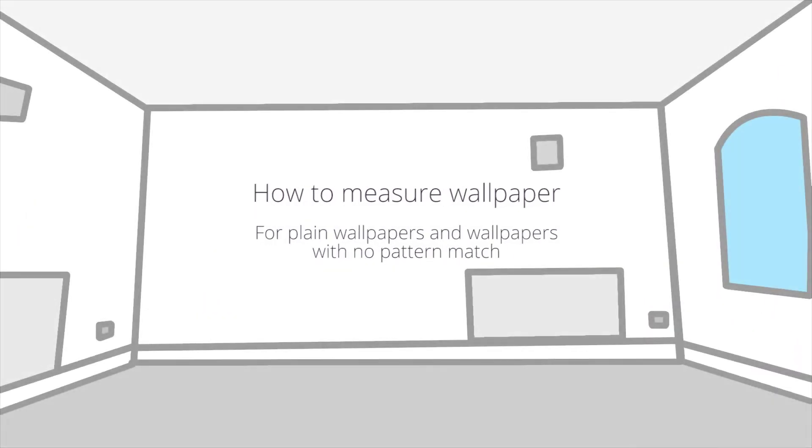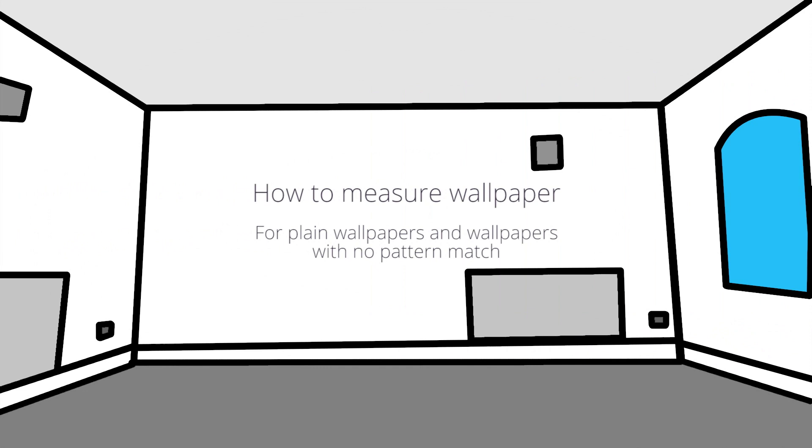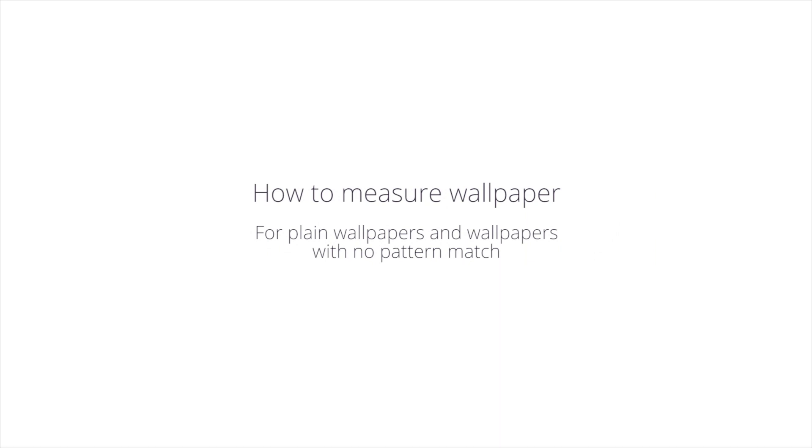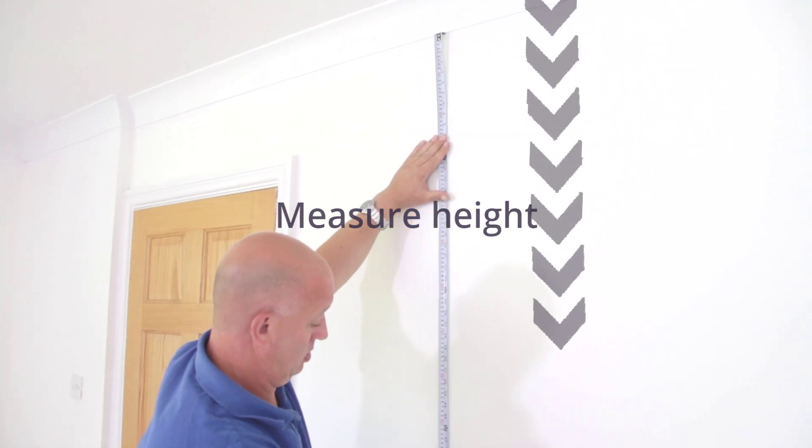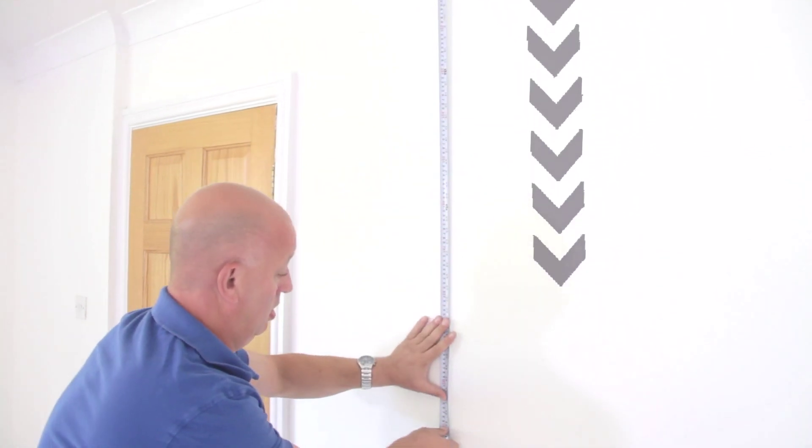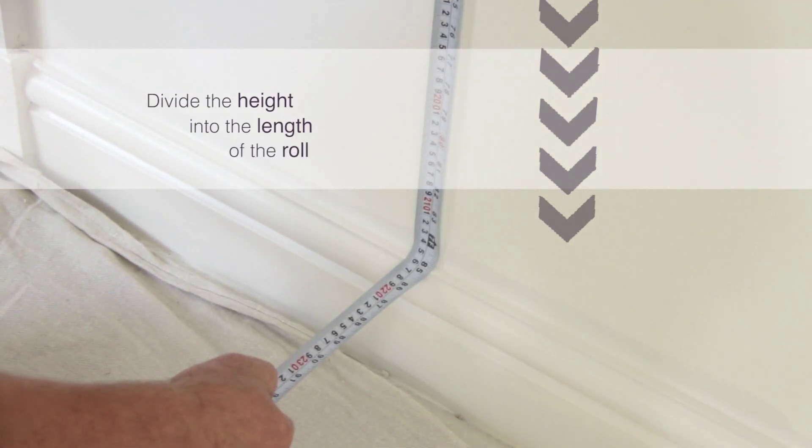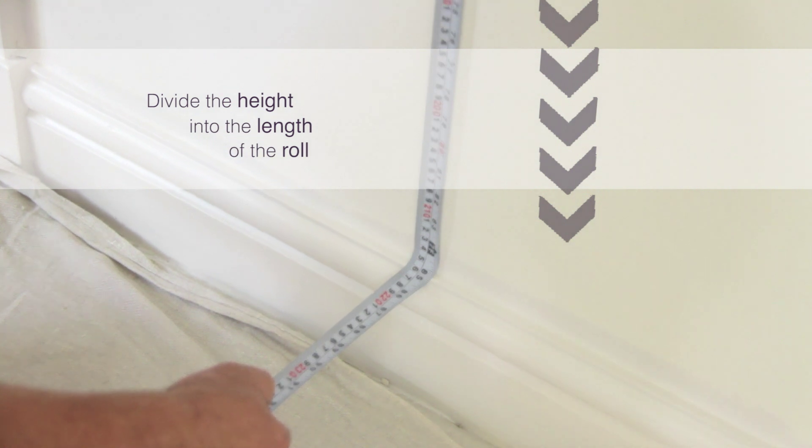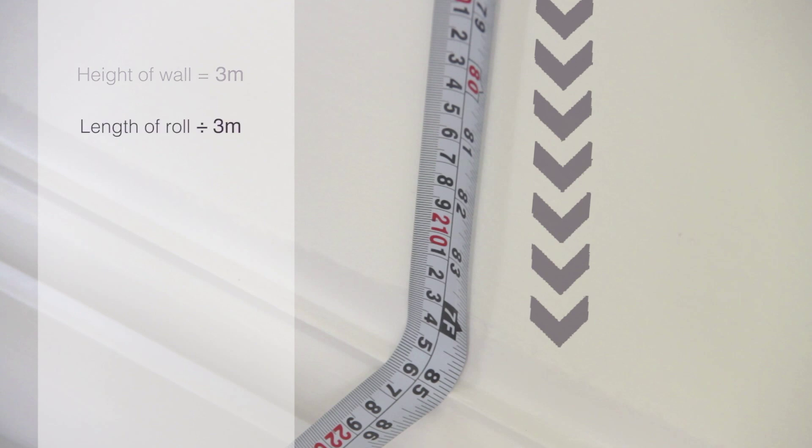How to measure wallpaper. For plain wallpapers and wallpapers with no pattern match, measure the height of your wall. Divide the height into the length of the roll. For example, if the height of your wall is three meters, divide three meters into the length of the roll, which in most cases is 10 meters, but do check as some rolls can vary.